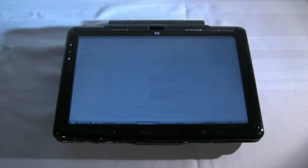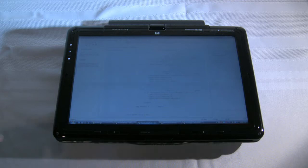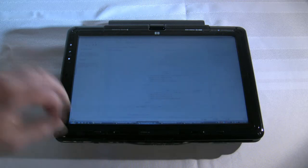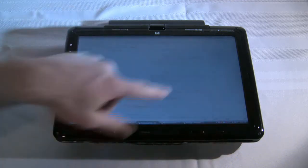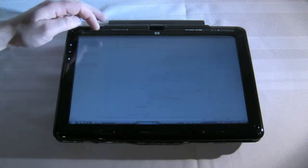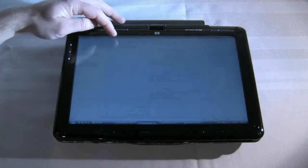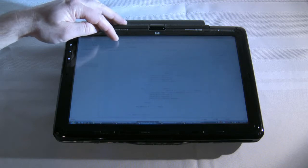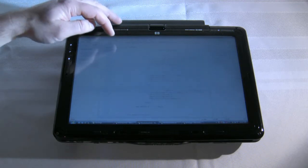I'd like to show an example of a test application that I did for the Ntrig gestures that are built into this particular tablet, the TX2.